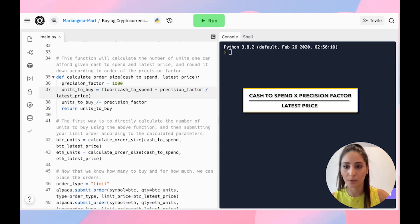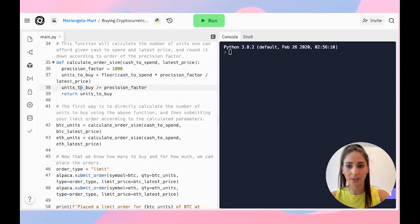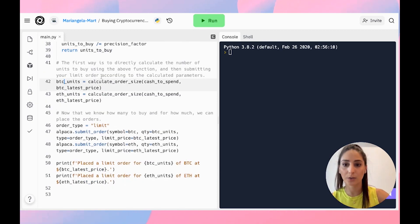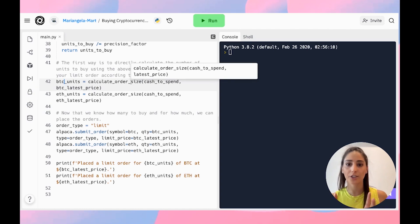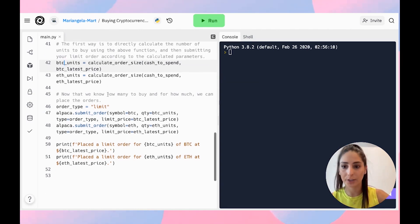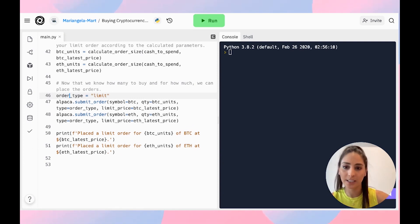We move back to our unit by dividing by the precision factor. So we're calculating the order size — the cash available for Bitcoin and the latest price — same for Ethereum. Now we're going to submit both a limit order and a market order, starting with the limit order.